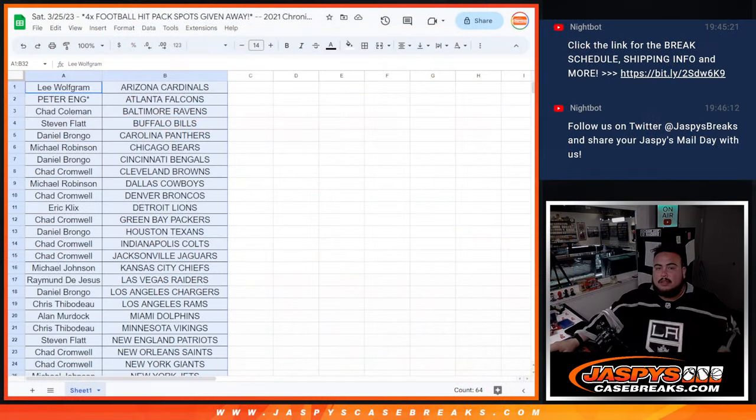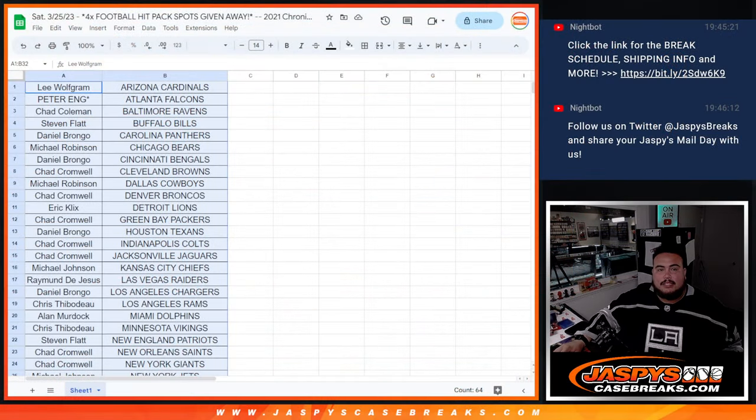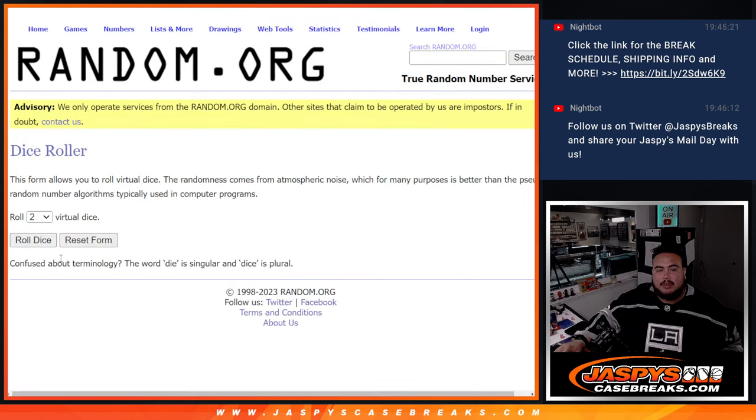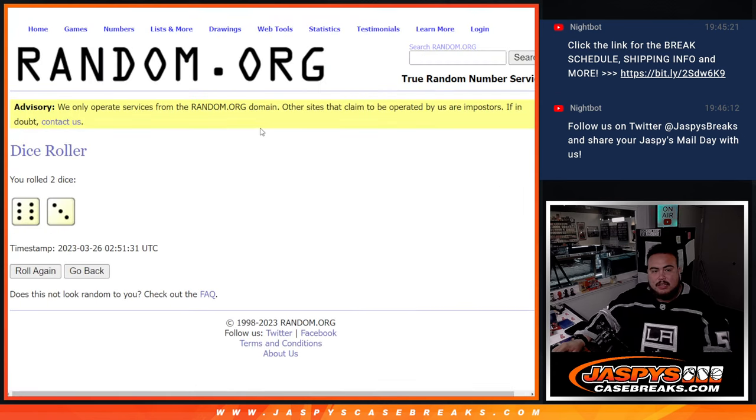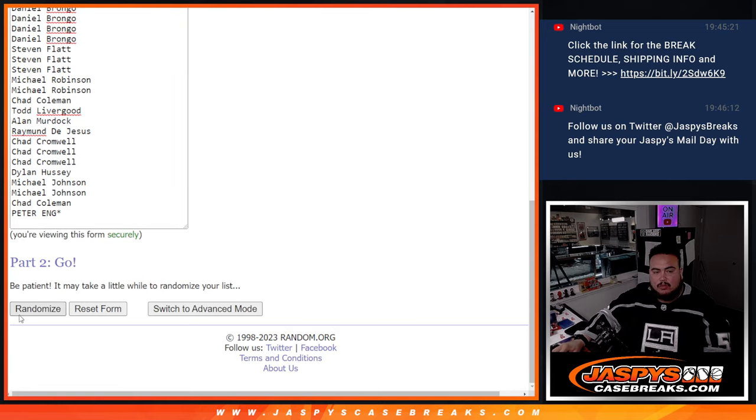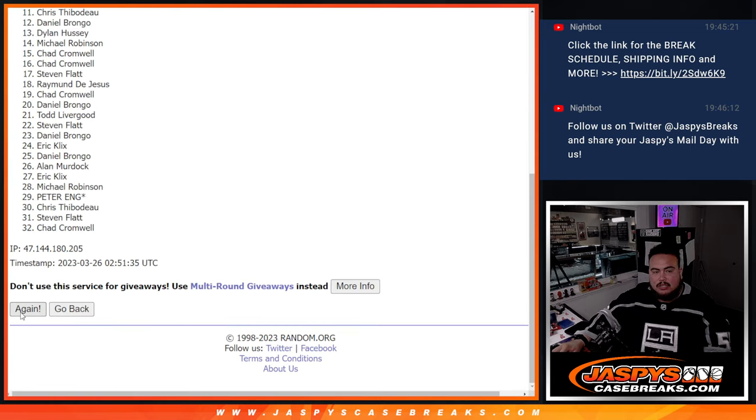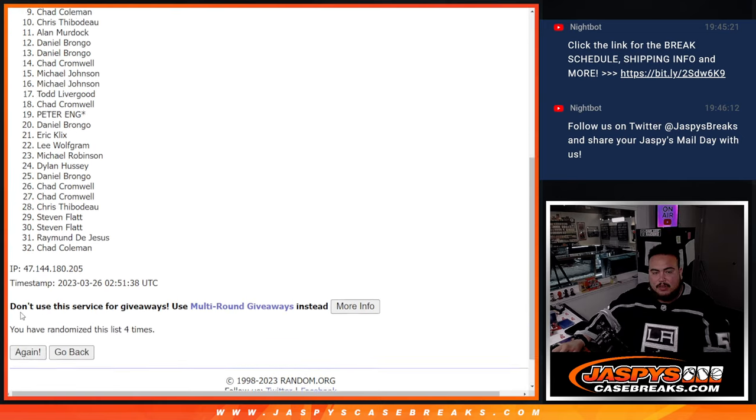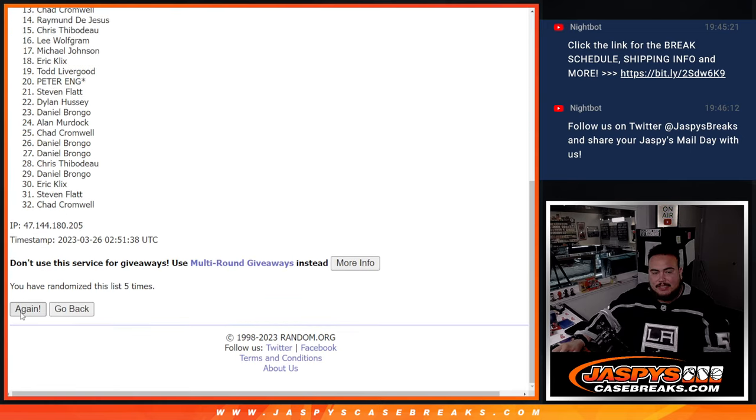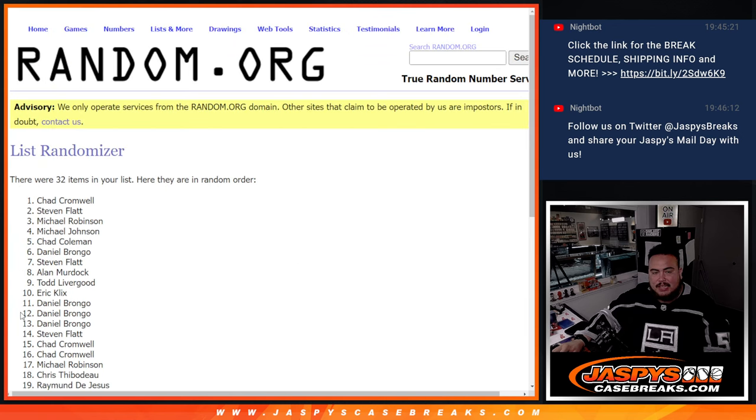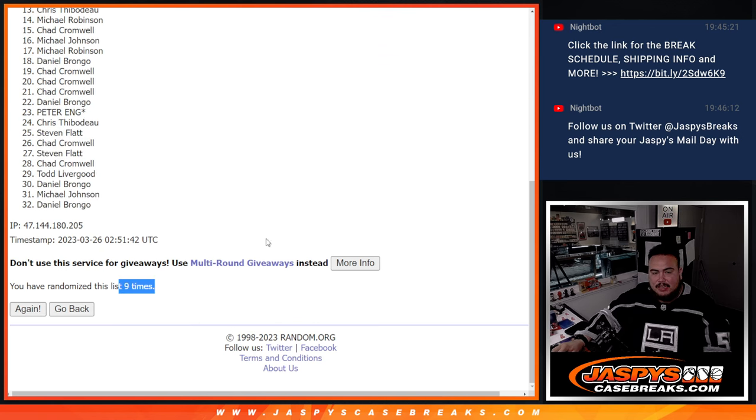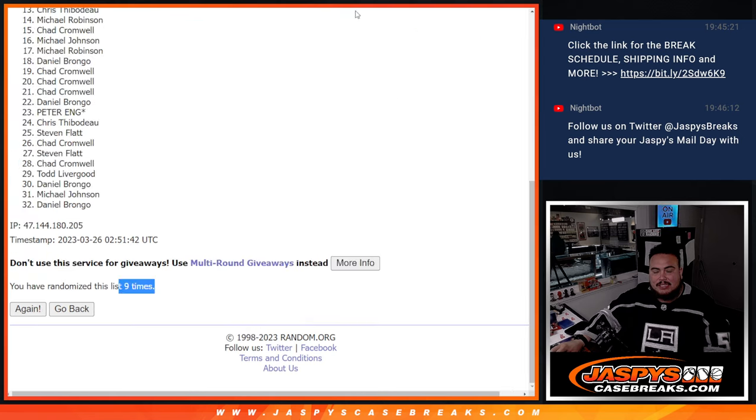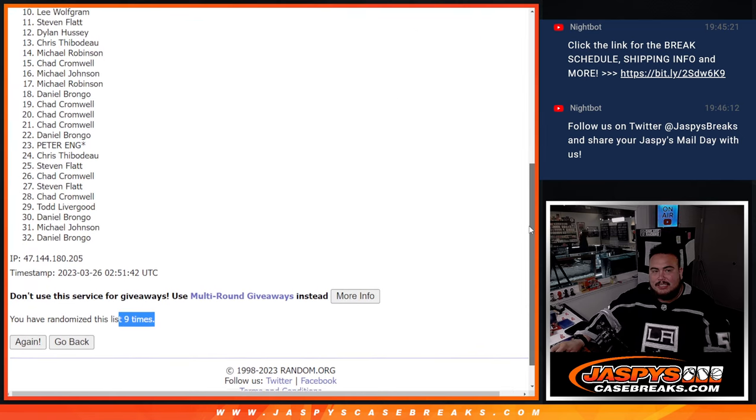All right, last four spots being given away here guys. Top four get in. Dice roll. Six and a three, nine times. Good luck. One, two, three, four, five, six, seven, eight, nine. Nine times, six and a three. Good luck guys.